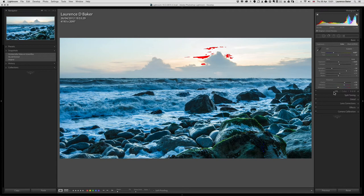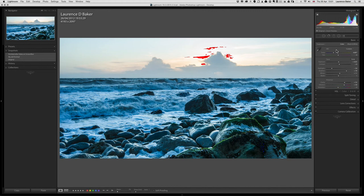Outside of going into the color sliders I'm quite happy with that image — I'll do more work on color sliders in another video. I might even create a snapshot or a virtual copy here. It's got a certain feel to it; I could make it more dramatic using a graduated filter or radio filter but that's for another video. I think I've covered everything in the basic panel — it's very intuitive. Hopefully I've shown you what the histogram can do. Thanks a lot guys.